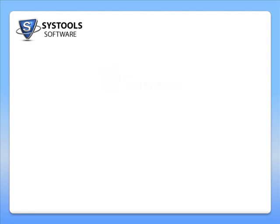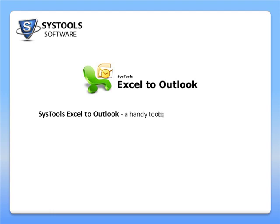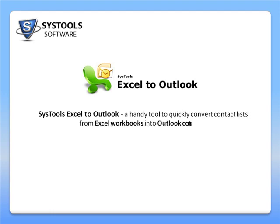Welcome to this demo video of SysTools Excel to Outlook, a handy tool to quickly convert contact lists from Excel workbooks into Outlook contacts.